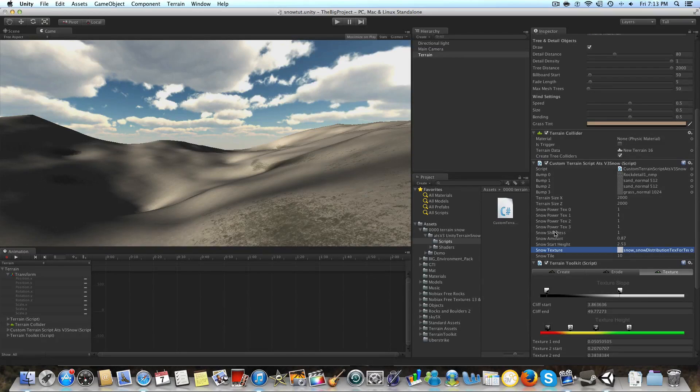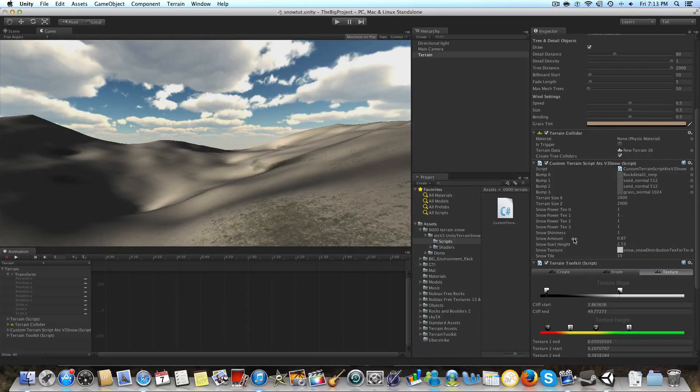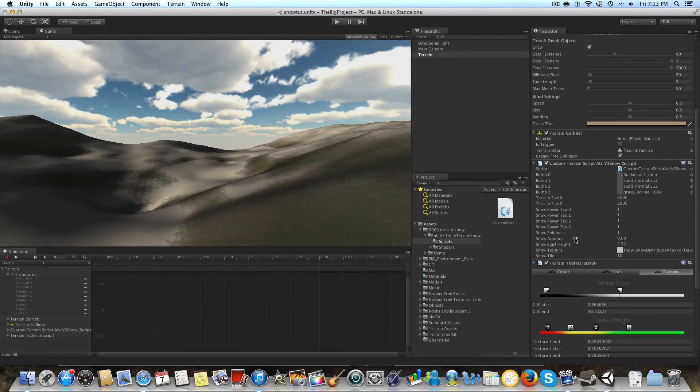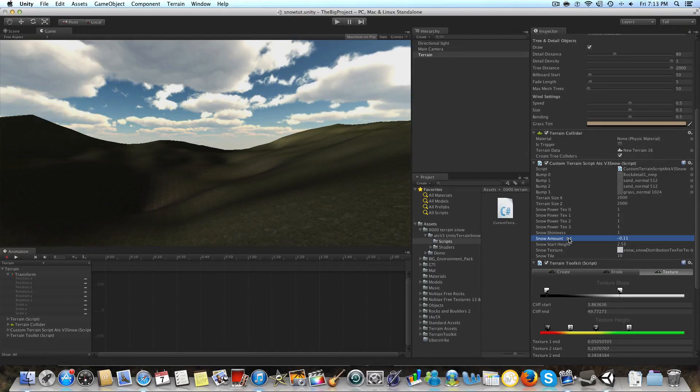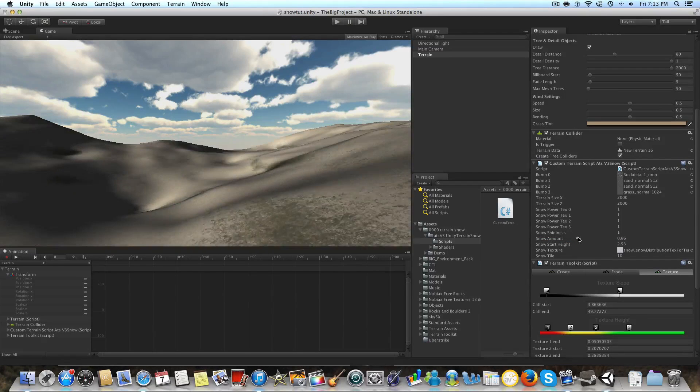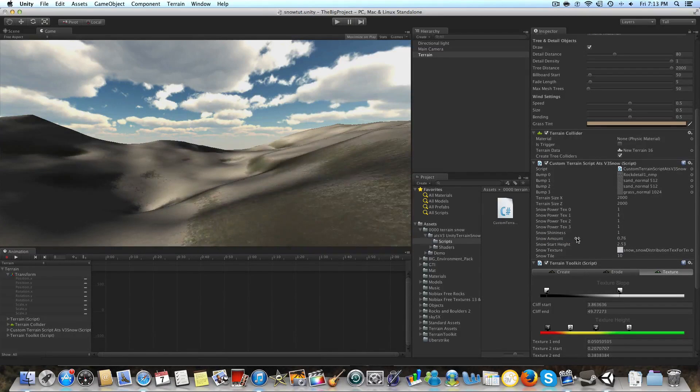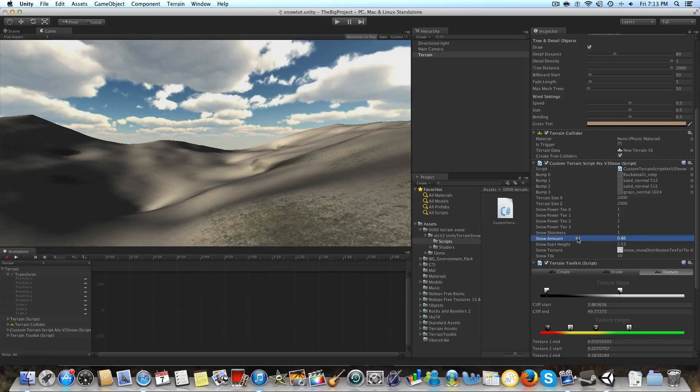It just basically is the intensity of the snow based off of those certain textures. And the snow amount is how much snow you're going to have. So if I just drag this down to zero, you have no snow whatsoever on your terrain.